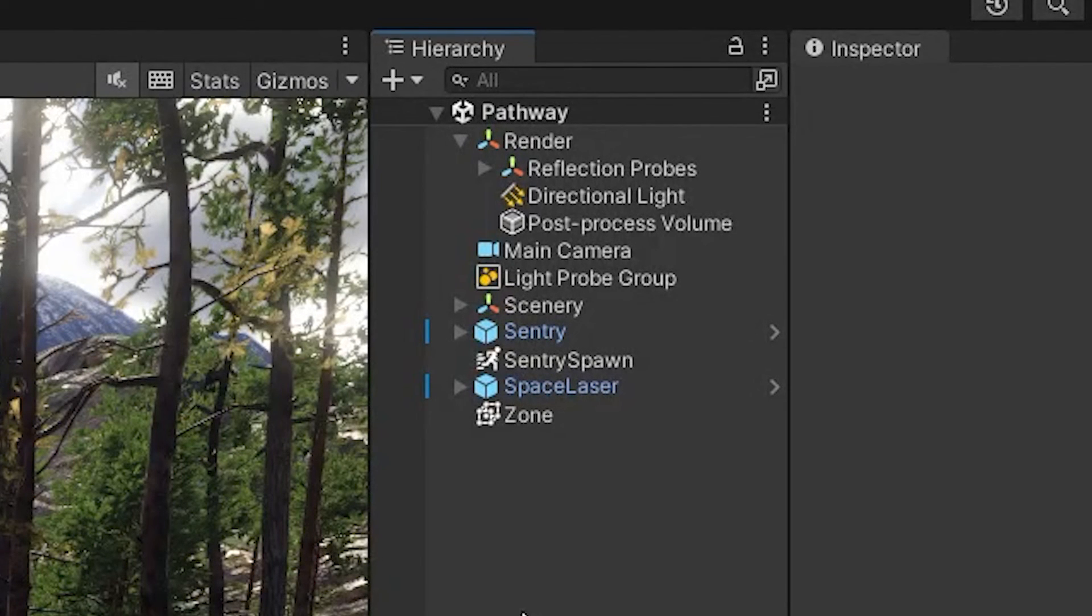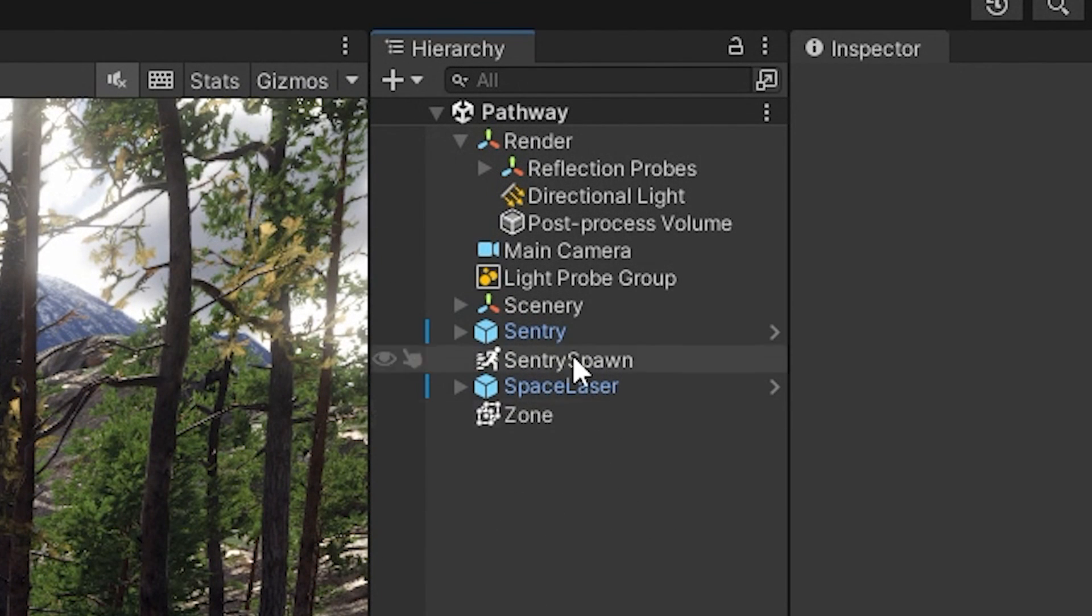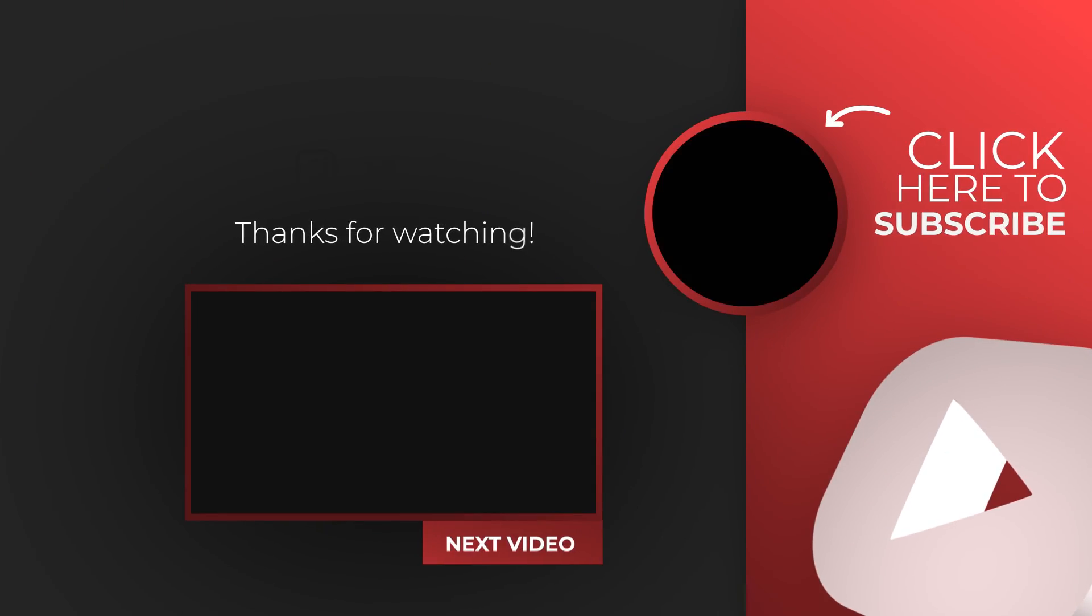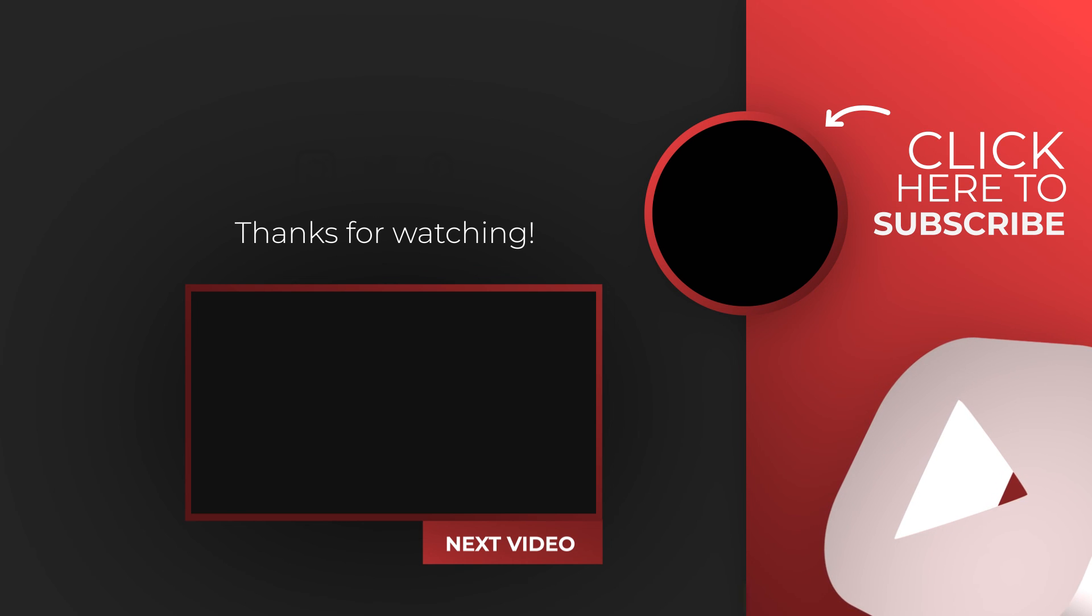And on top of that directional light, we also have icons for our own scripts. In this case, the sentry spawn and the zone. And if you're interested in adding icons to your own scripts, well, funny enough, I have a video on that and I've put it on screen for you to watch right now.